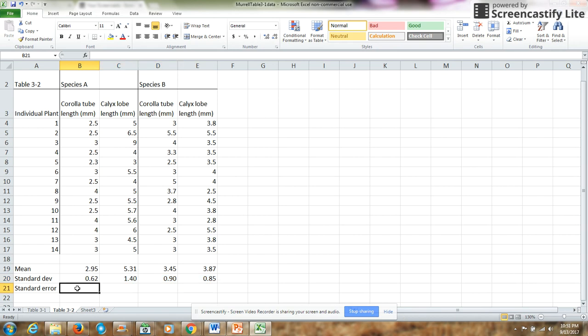Now, standard error. There is not an Excel formula for it, so you have to kind of piece it together. The standard error is equal to the standard deviation divided by the square root of n.